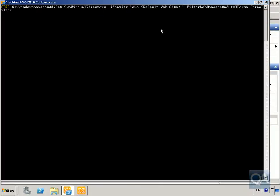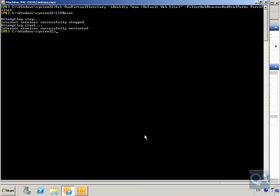We hit Enter and that now sets that up. The next thing to do is run an IIS reset to force through all those settings. That's all done — we've now modified our Outlook Web App configuration, and that's the end of the demonstration. Thanks very much.